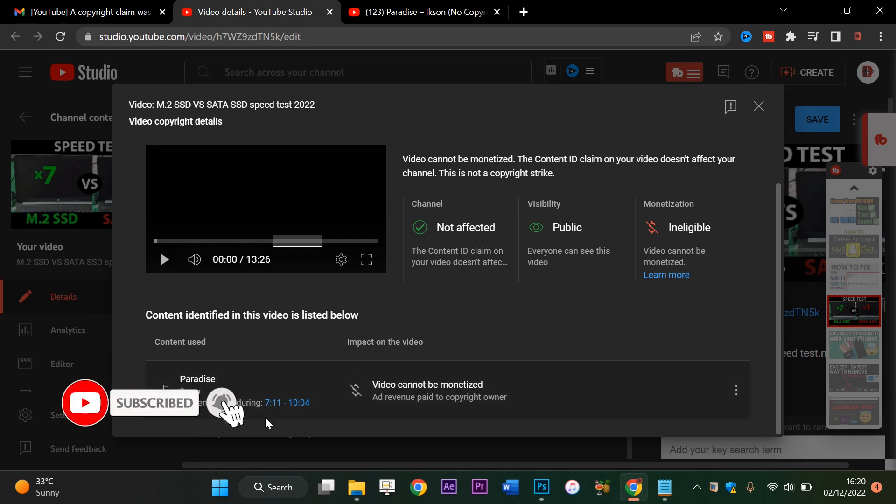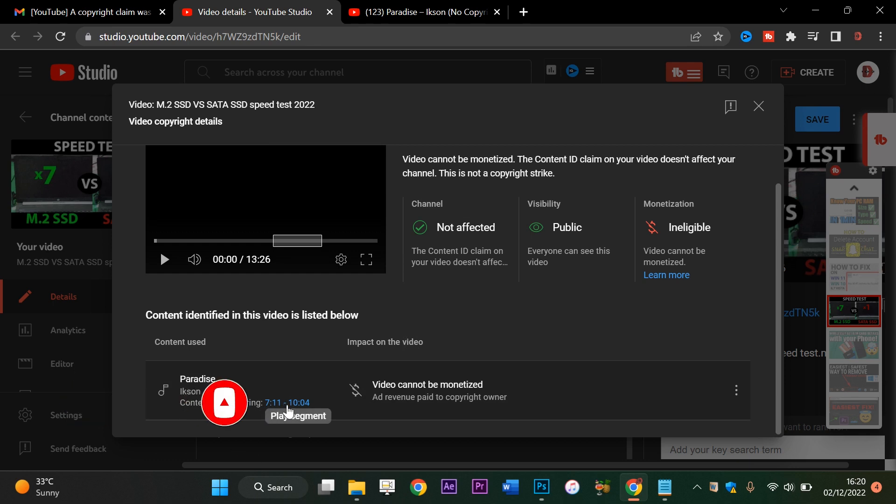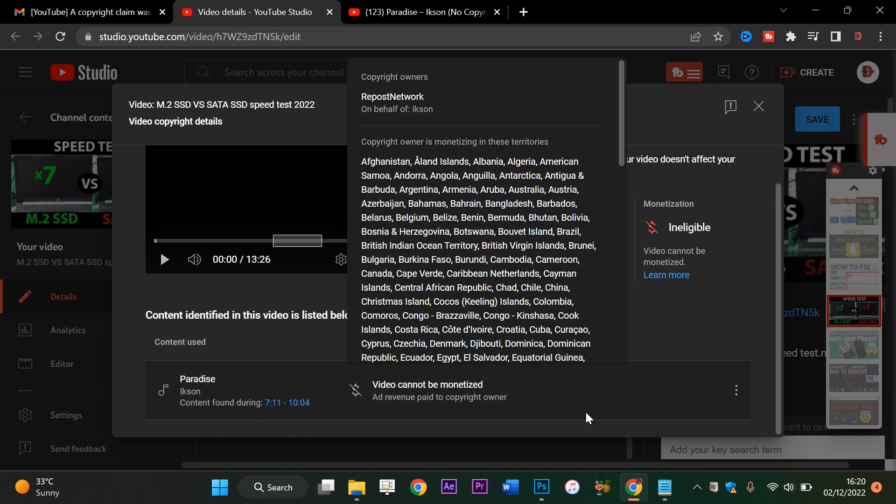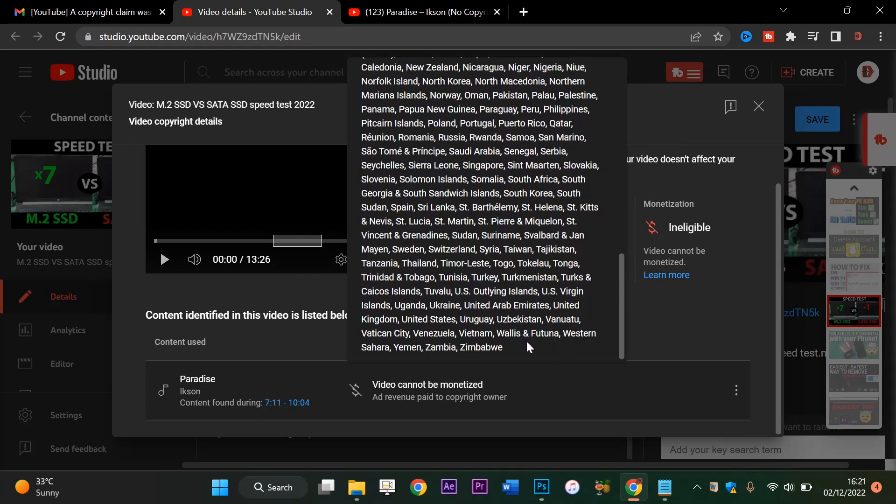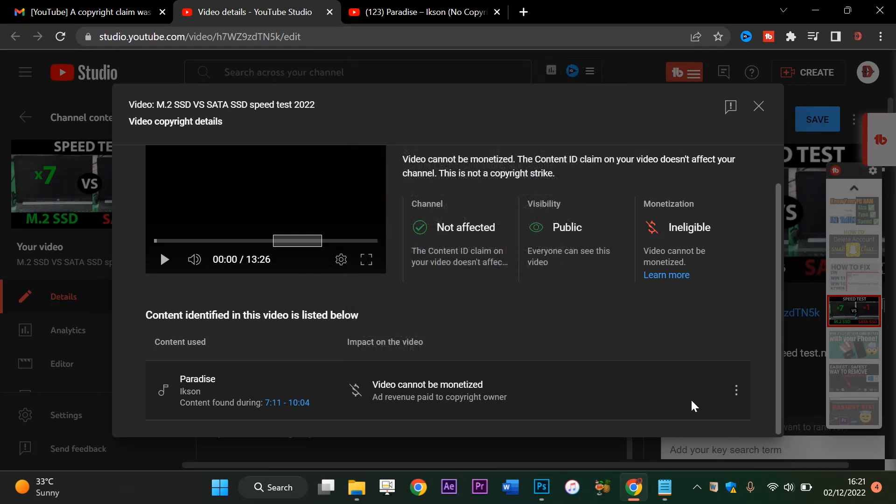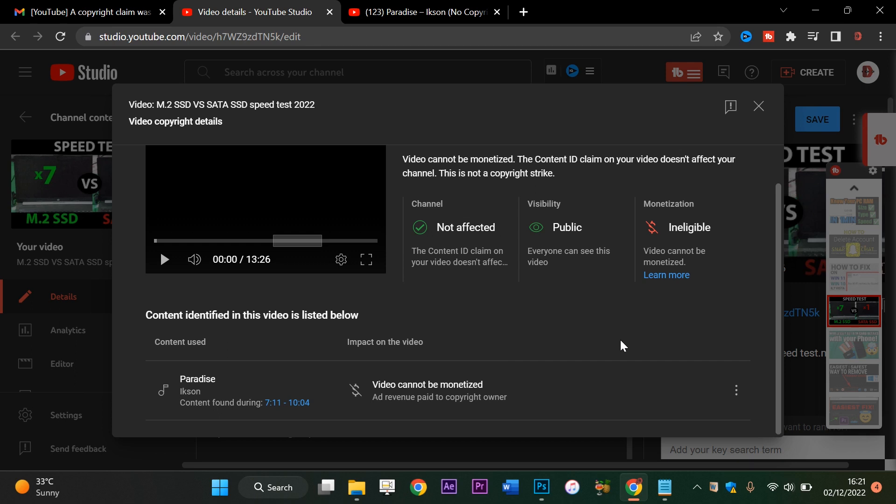Paradise by Ikson. Content found during 7 minutes 11 seconds to 10 minutes 4 seconds. Video cannot be monetized, so ad revenue paid to copyright owner. They're saying they want my ad revenue.